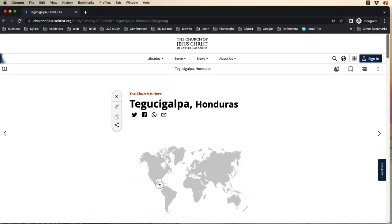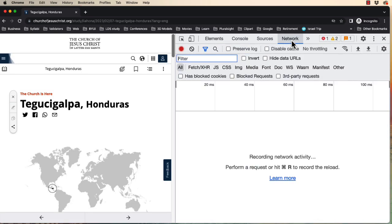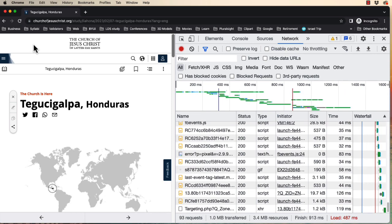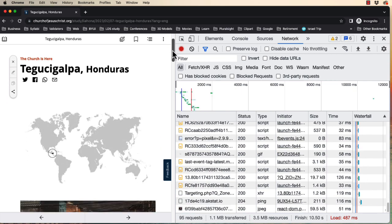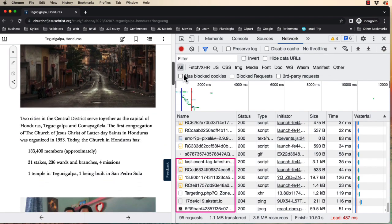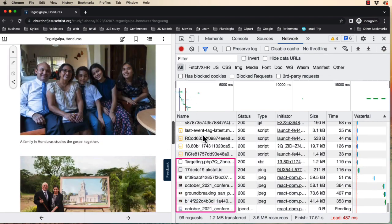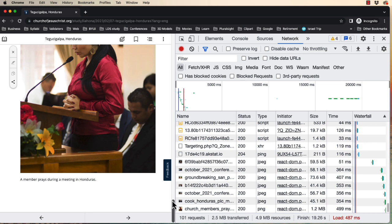In this web page featuring Honduras, you can see lazy loading at work. First open the Developer Tools and select the Network tab. Then reload the page. Down here you can see that we are loading 94 items and the page is 1 megabyte so far. As we scroll down the page, you can see the images being loaded as they come into view. When we reach the bottom of the page, we now have 101 items downloaded and the page size has more than doubled from these 7 images.